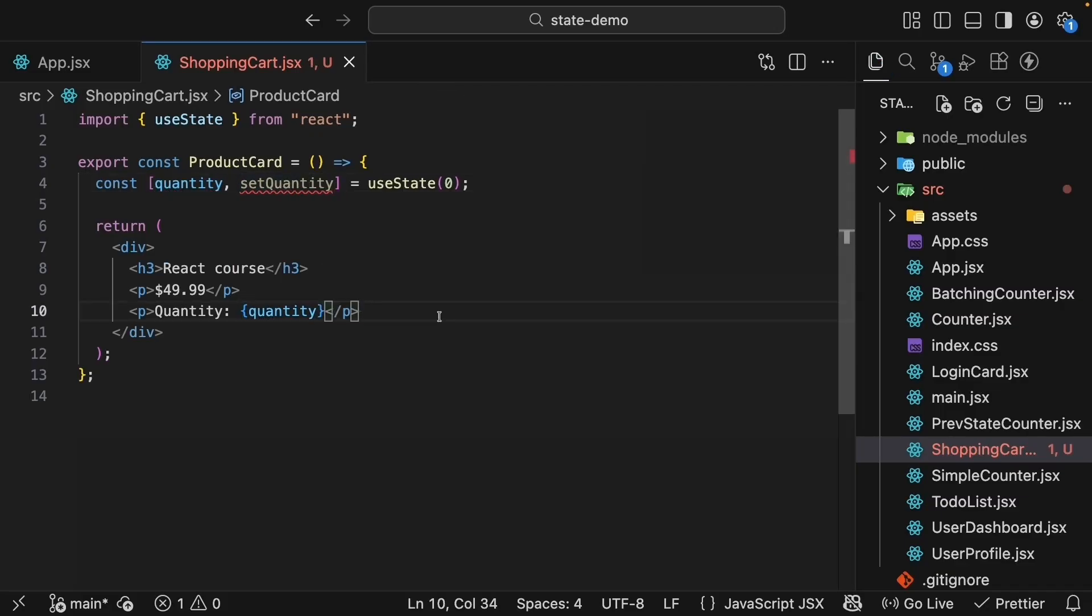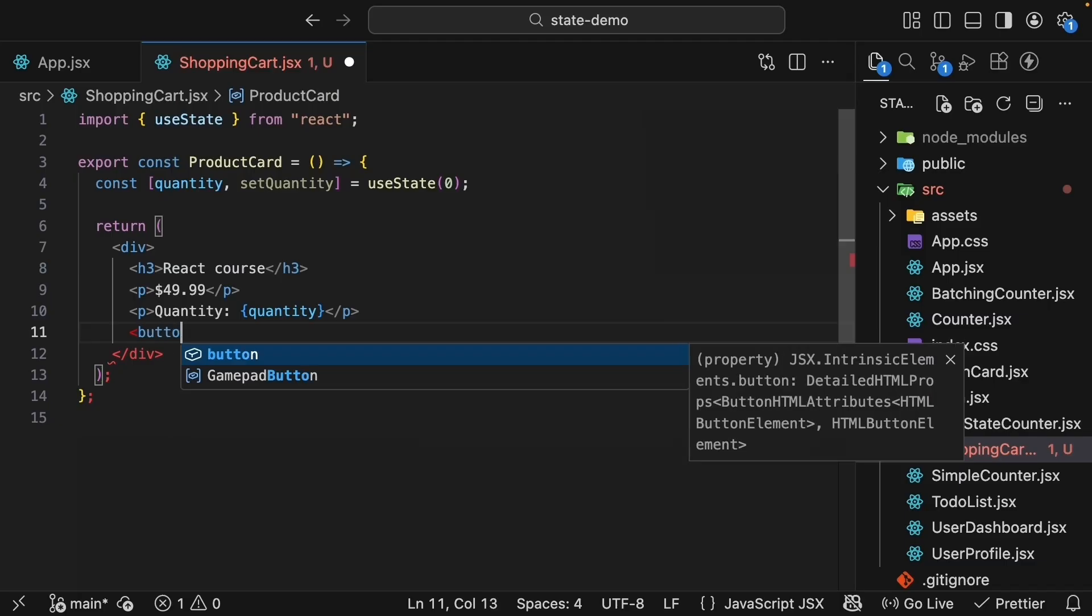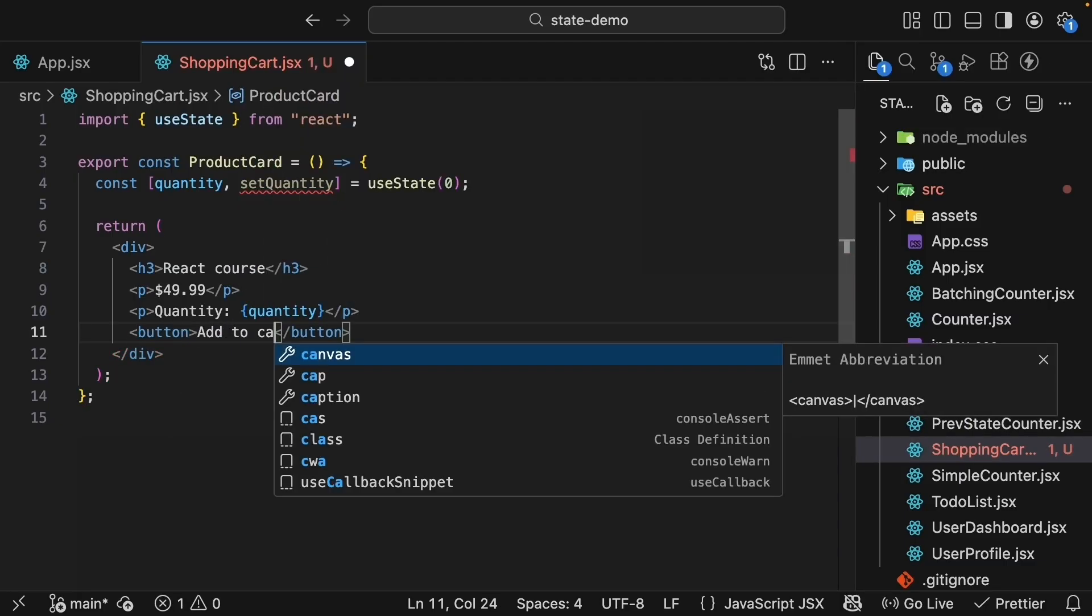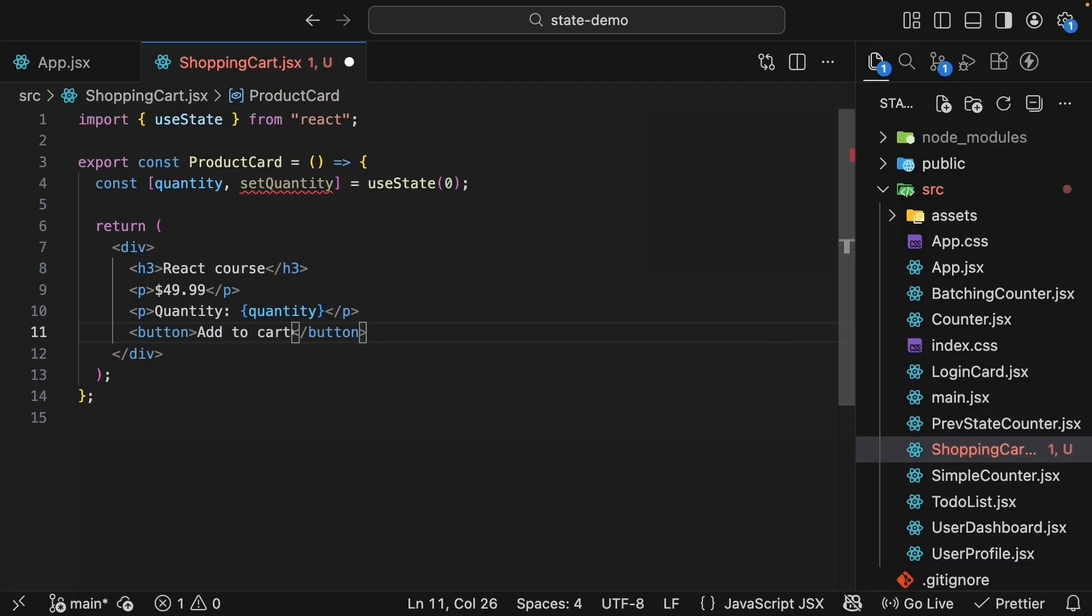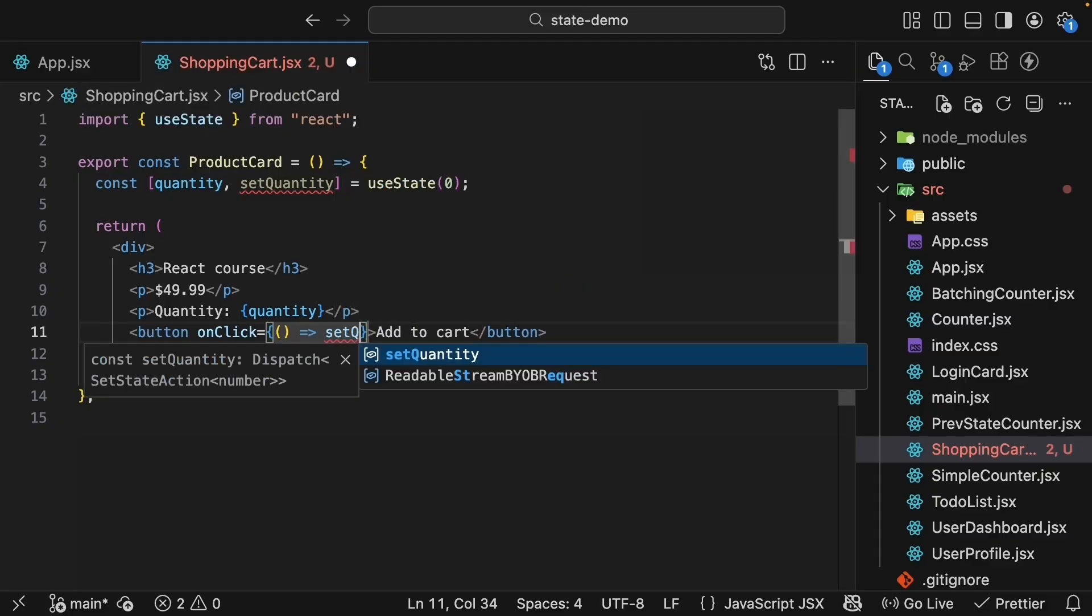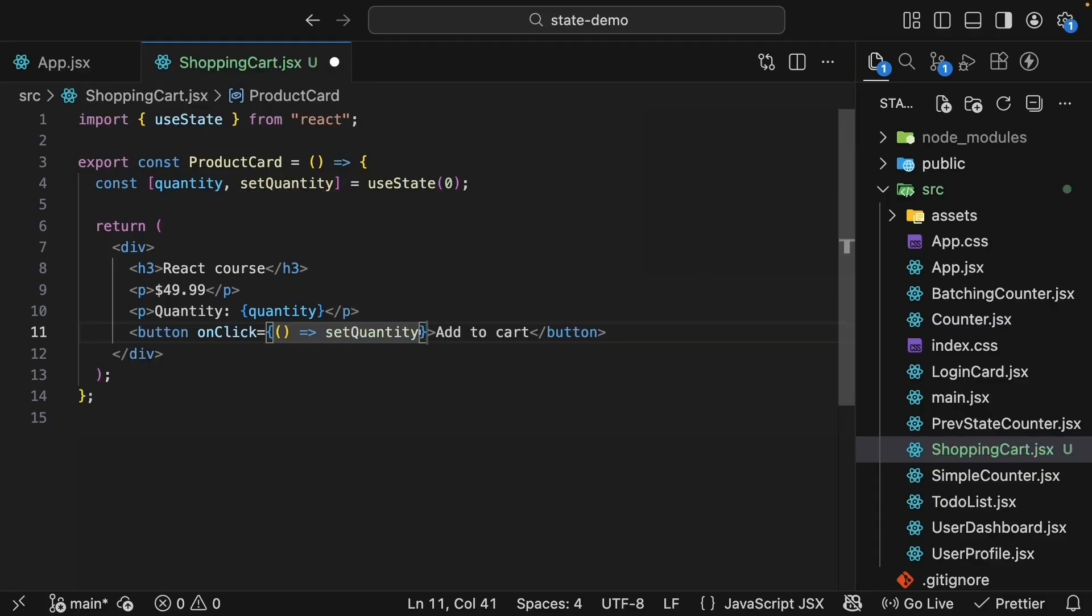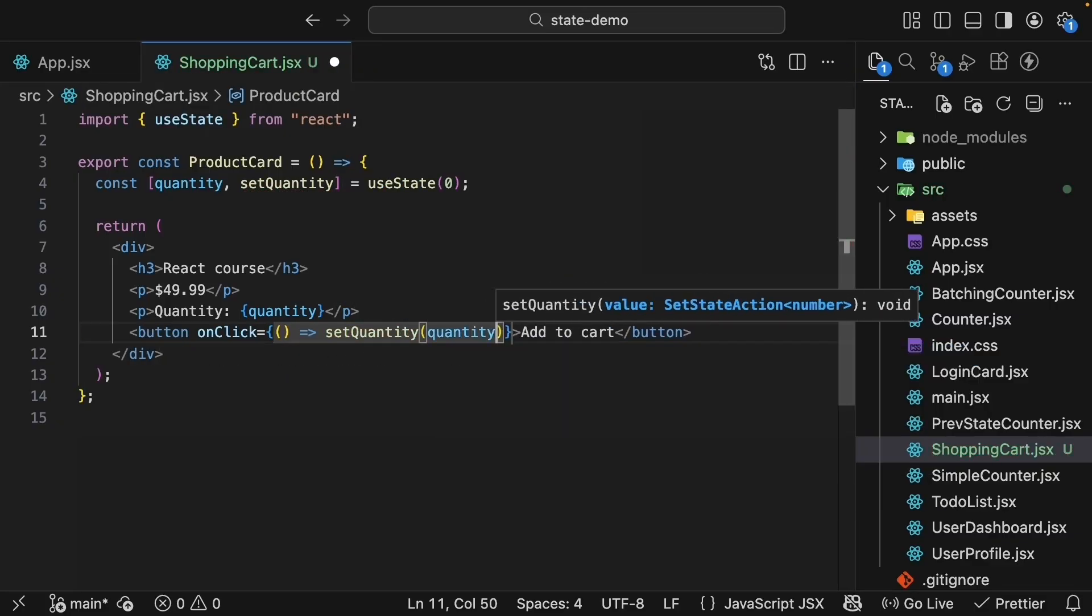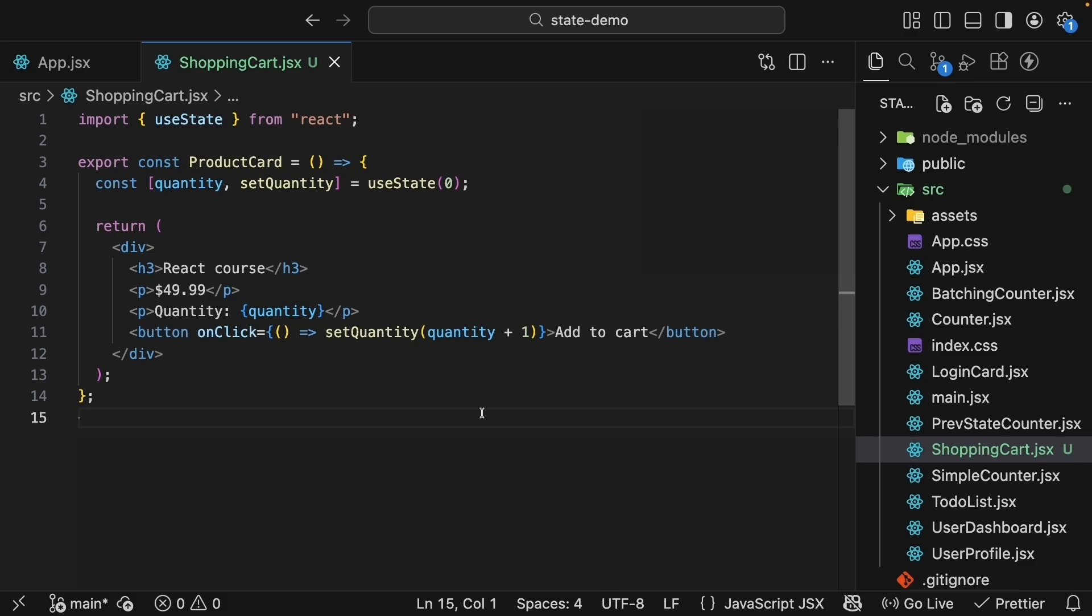Next, let's add a button to increment the quantity. So a button that says add to cart, on click of the button, will have an arrow function that calls the setQuantity setter function, passing in quantity plus one.